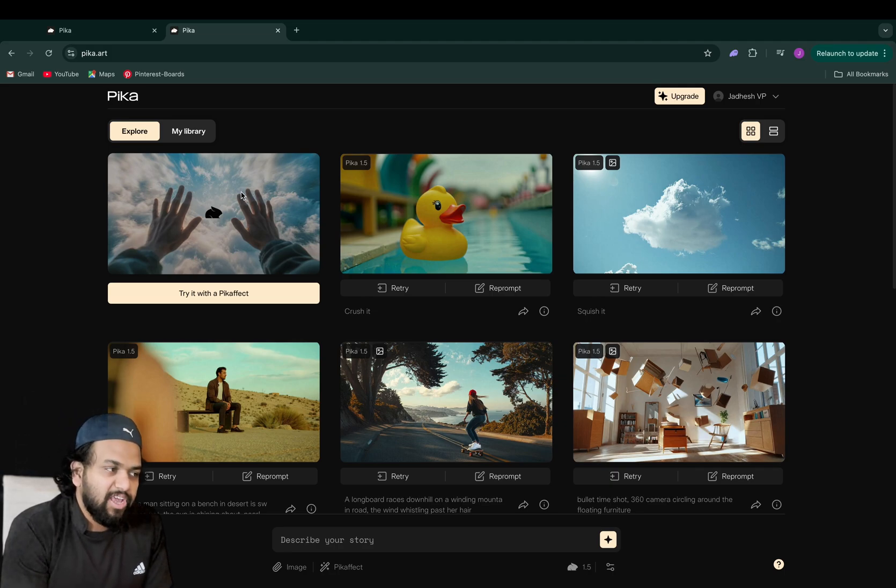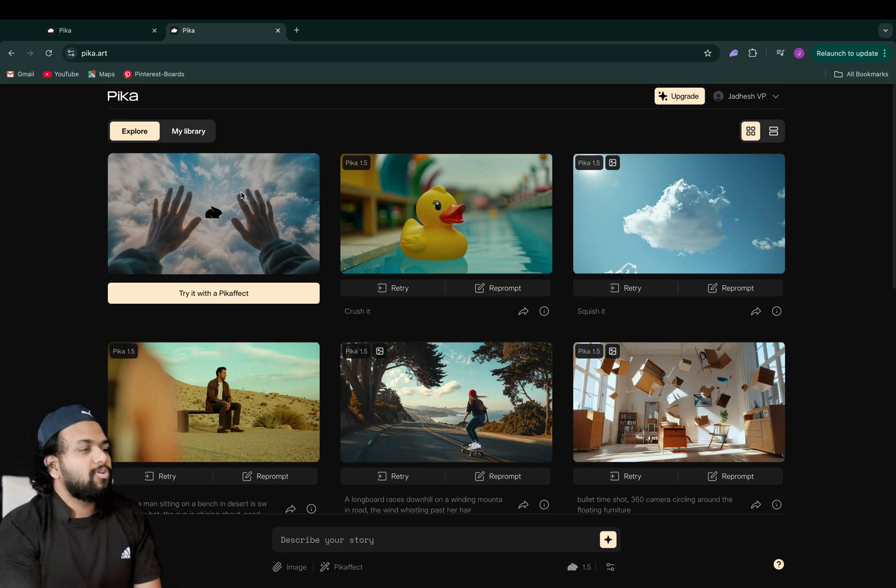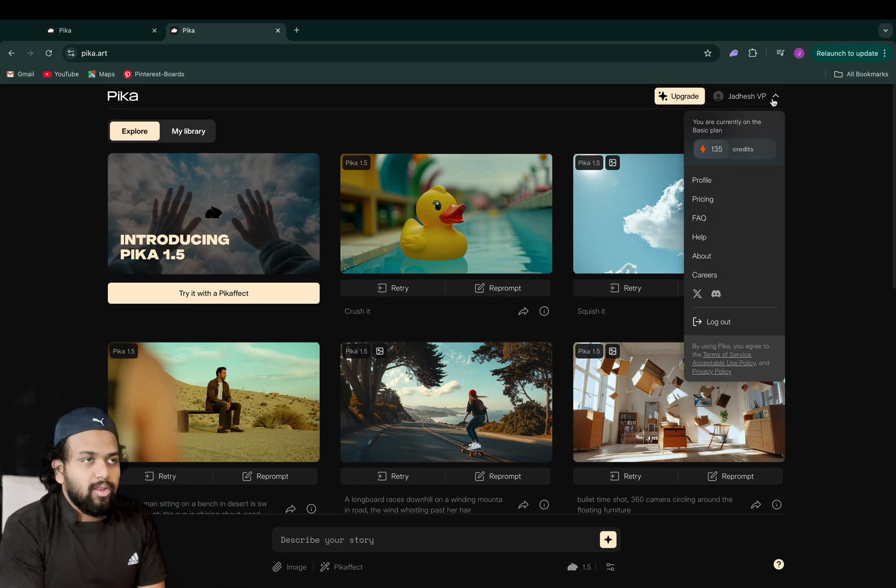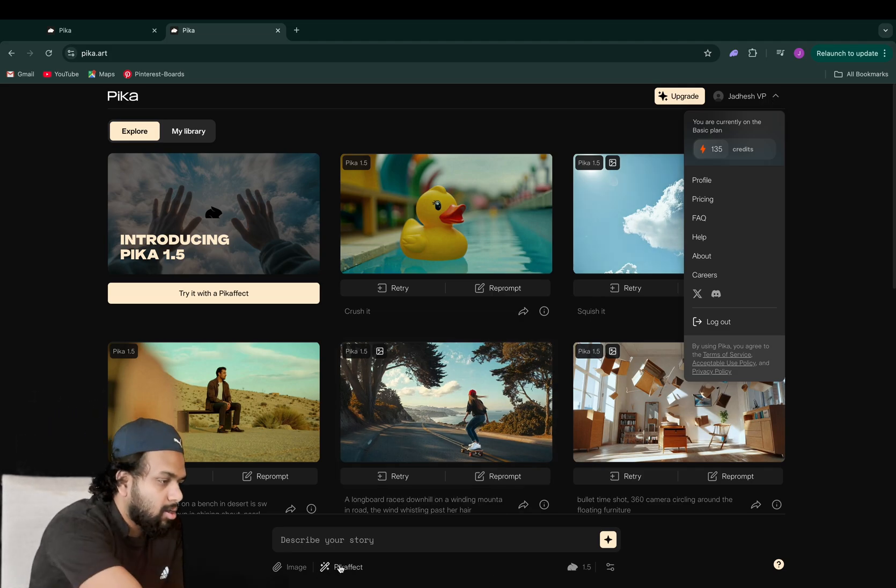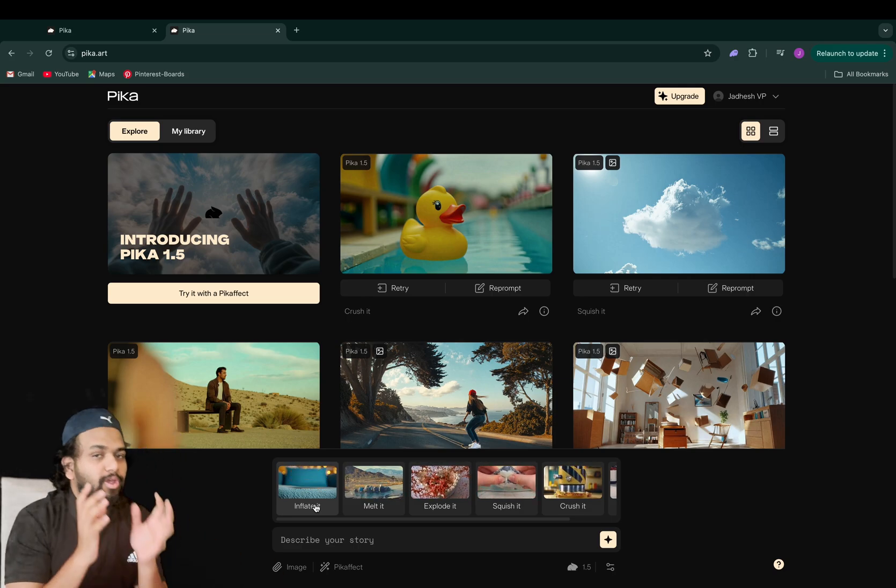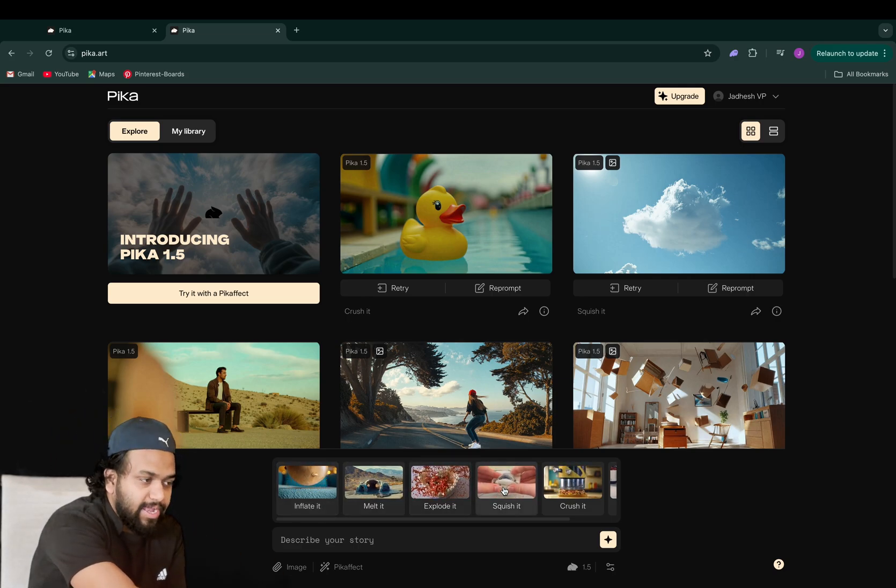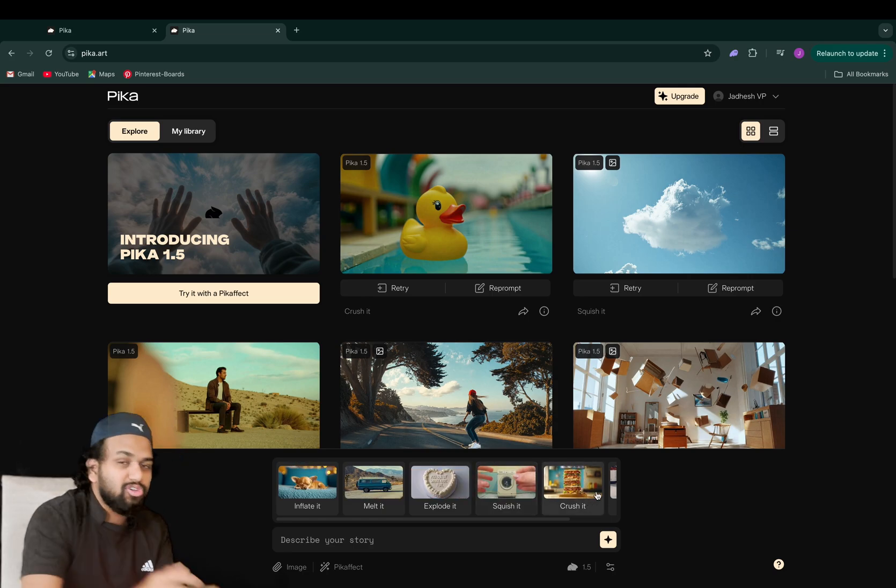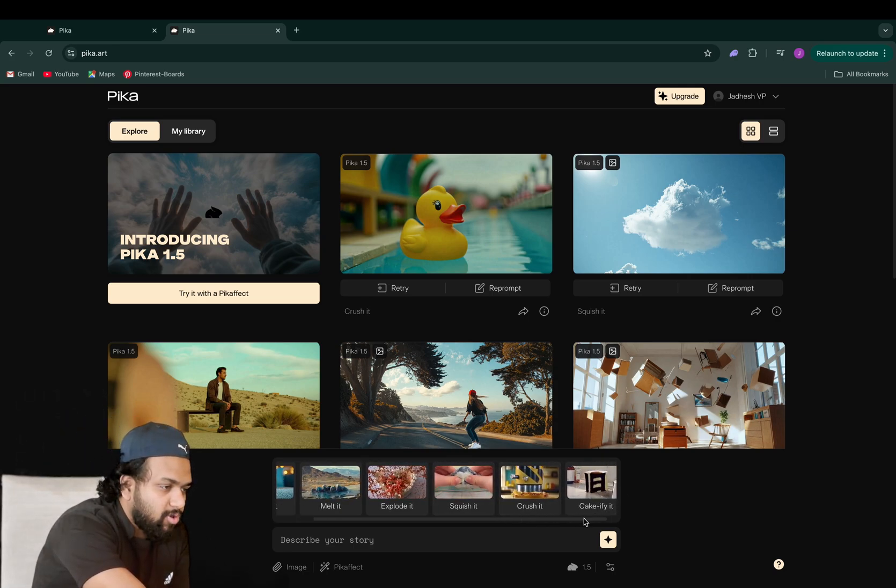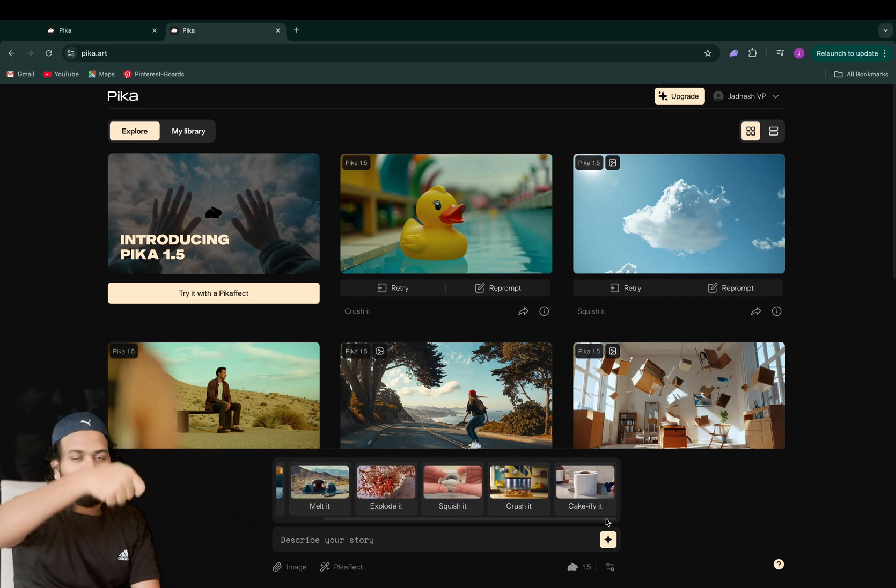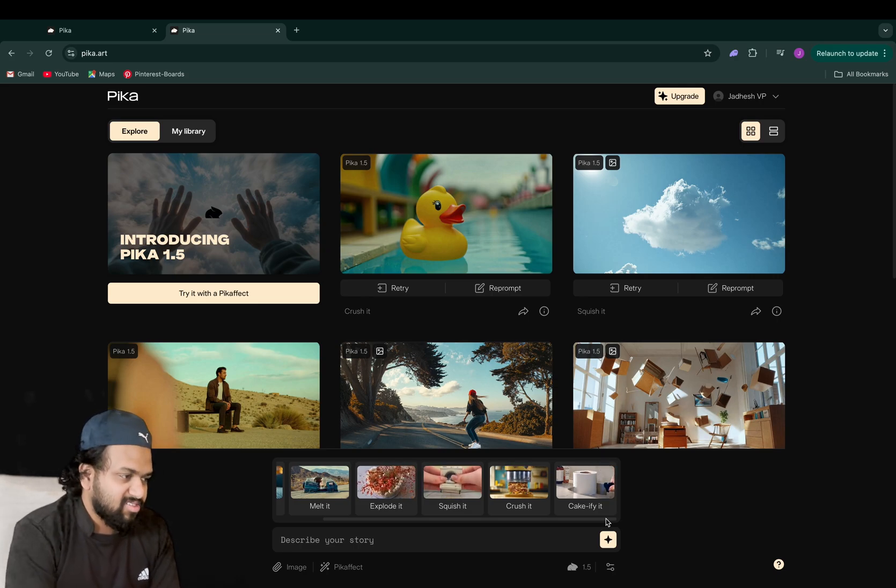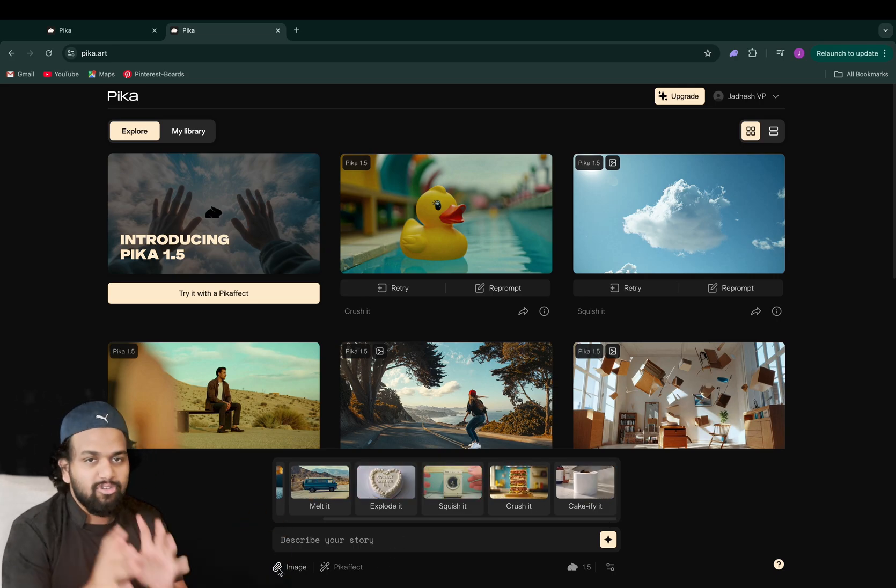If you get signed up, you'll receive a few free credits and you can generate nearly four to five videos. These effects include inflating, where the car gets inflated like a balloon, melting, exploding, squishing using two hands, crushing, and also cake cutting using a knife. These are the few effects they exclusively launched.